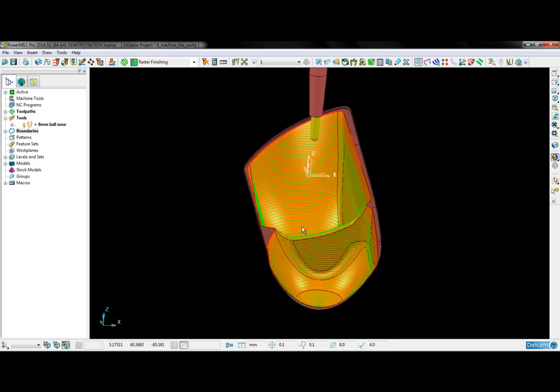Using our contact point boundary, the toolpath has been generated based on an offset distance from the contact point of the tool to the boundary.